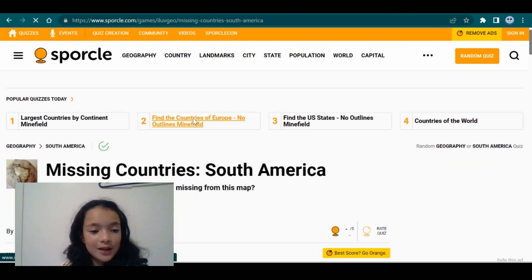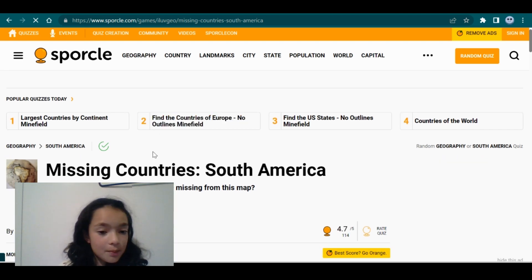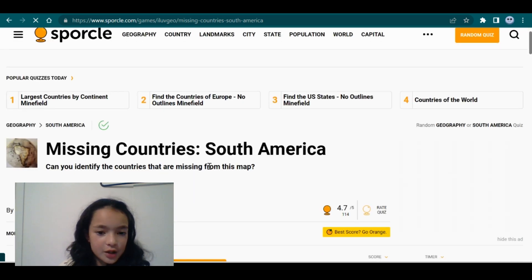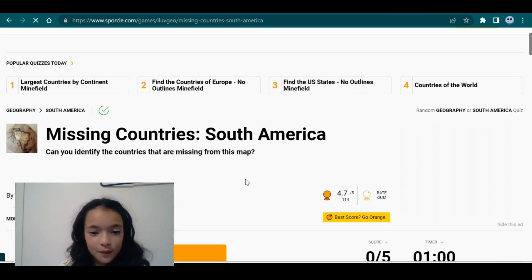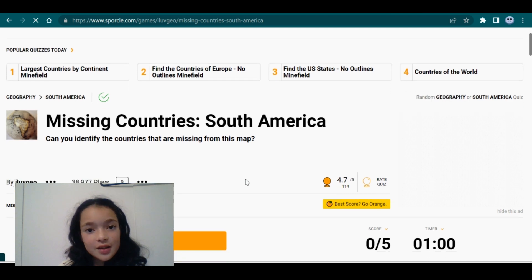Welcome back to my channel. Today I'm doing the missing countries in South America quiz. Can you identify the countries that are missing from this map? So welcome, let's enjoy.